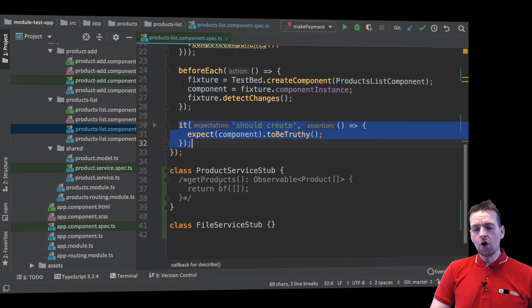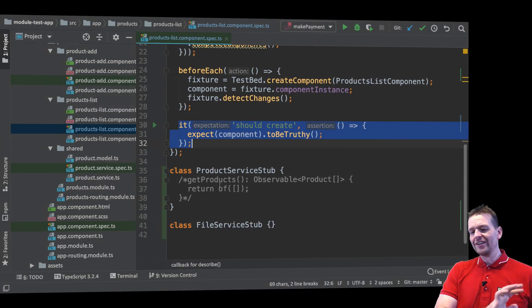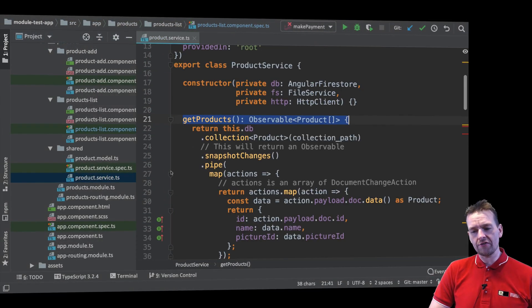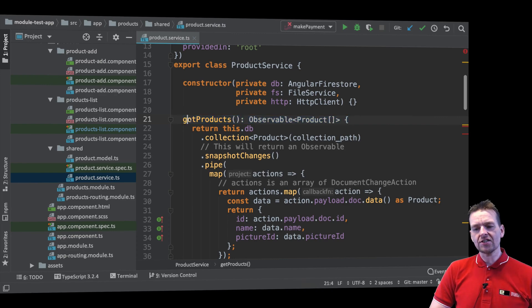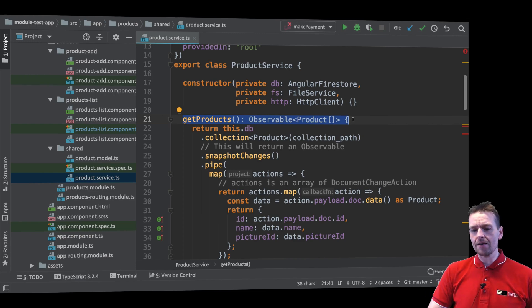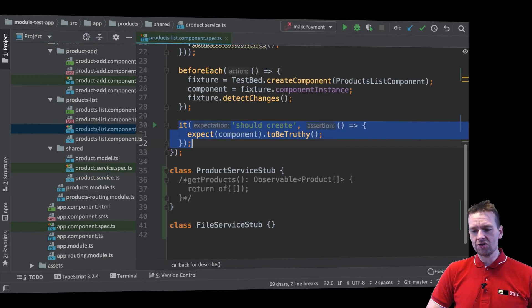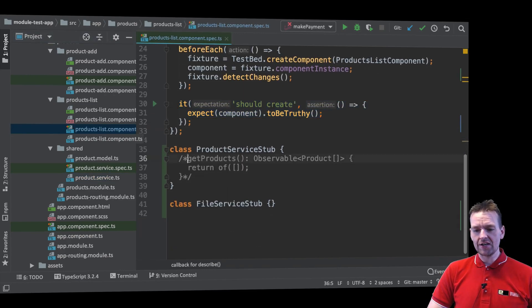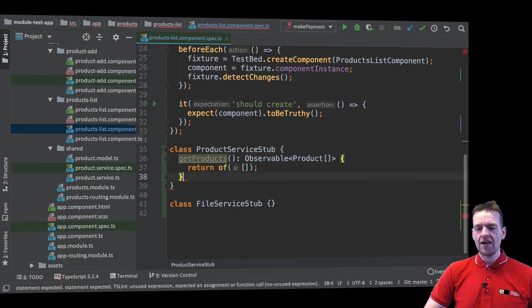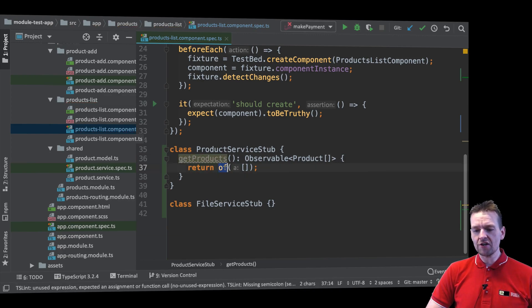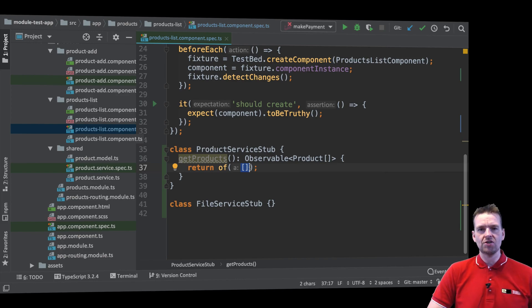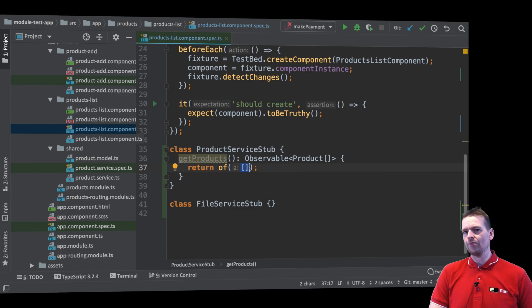Now all we have to do - it's very simple - all I have to do is just go to the product service and just copy this single method right here that's expected now inside the stub and I just paste that into this guy right here. And right now I just return an empty observable or an observable that just has data of an empty array right now.